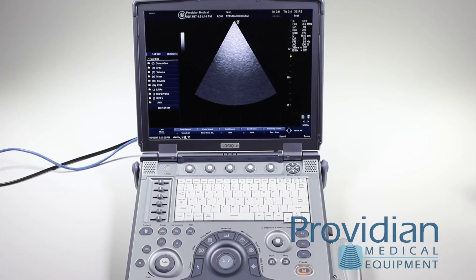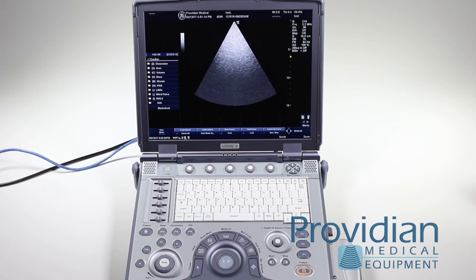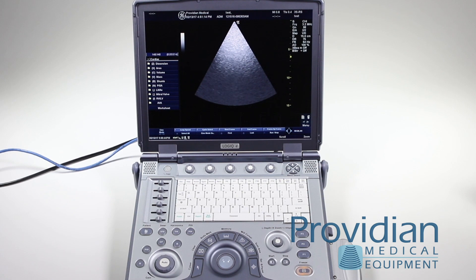Before we get started on setting up DICOM and connectivity on the GE Logic E, there are a few things you need to get. First, you need to speak to your IT department, get an Ethernet cable, and make sure you can get a connection in your office. Then find out if they're using DHCP or if you need a static IP address.